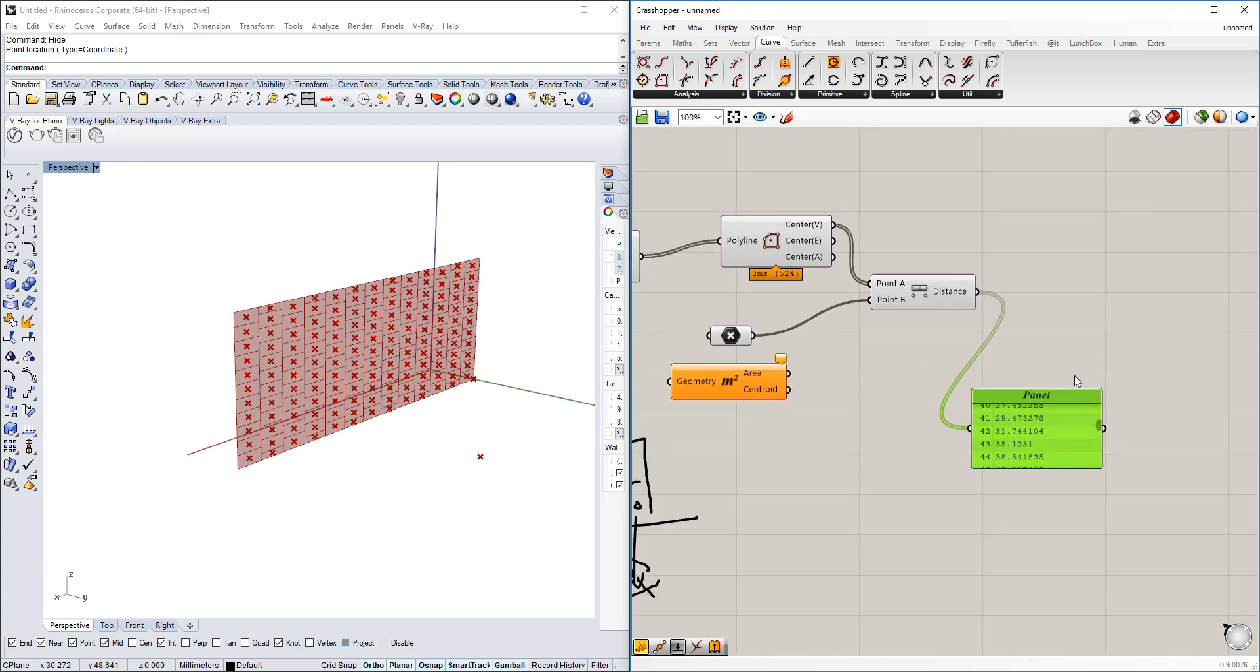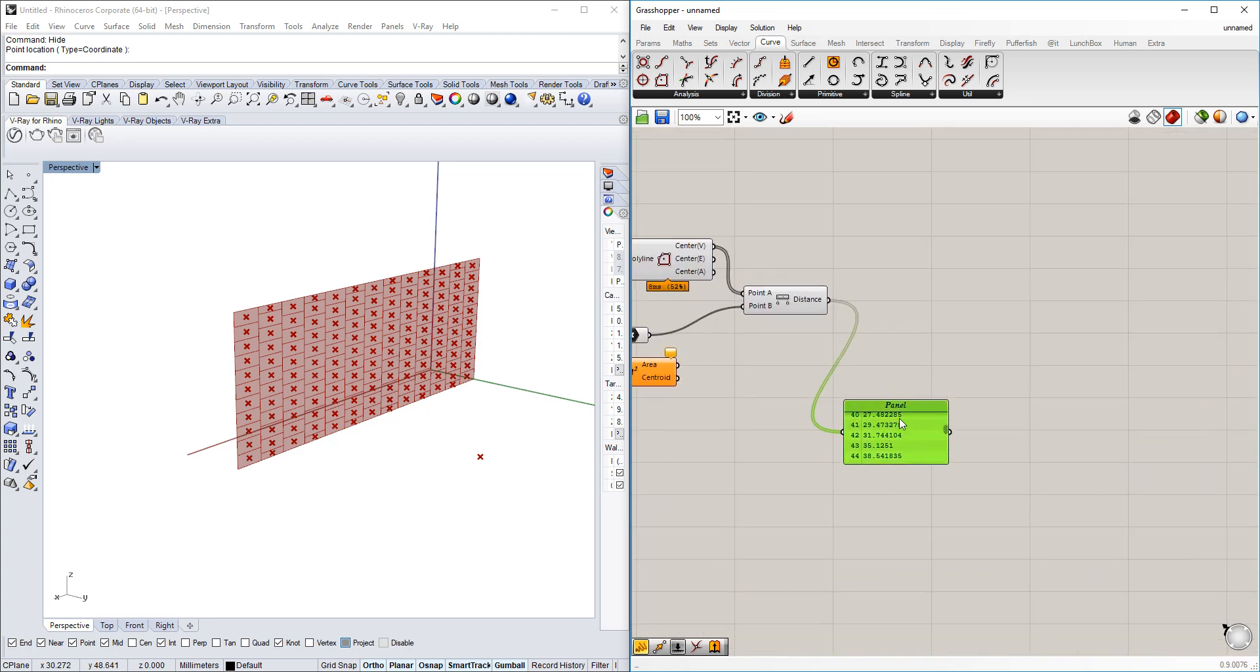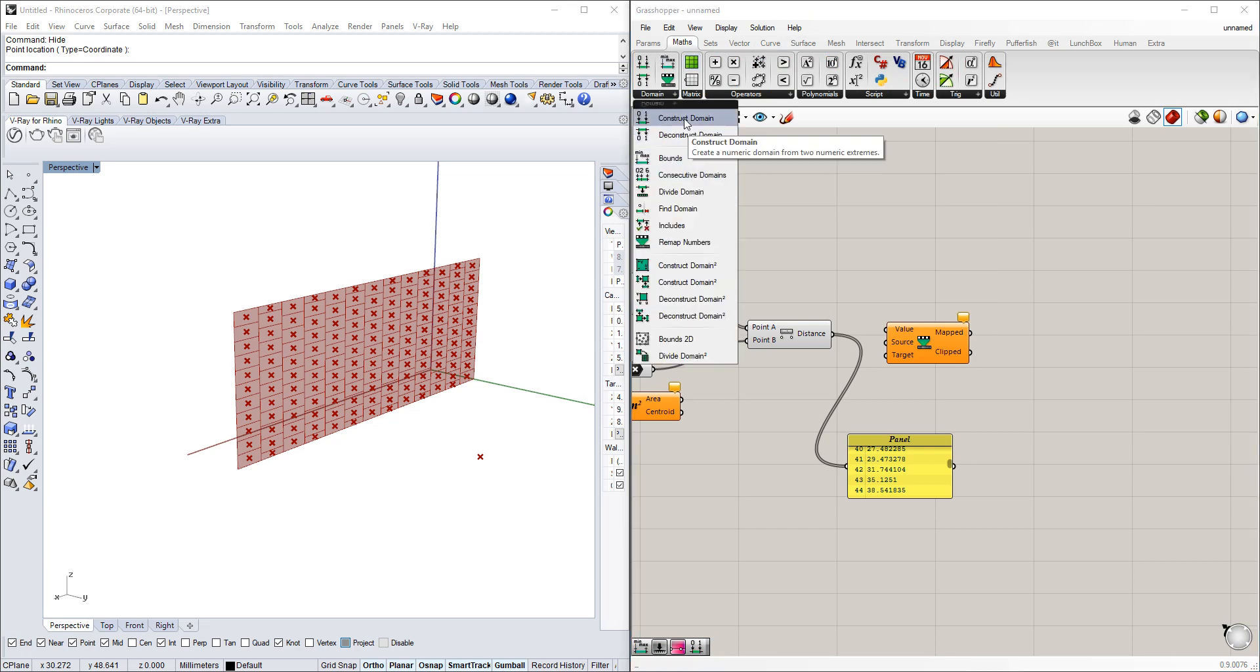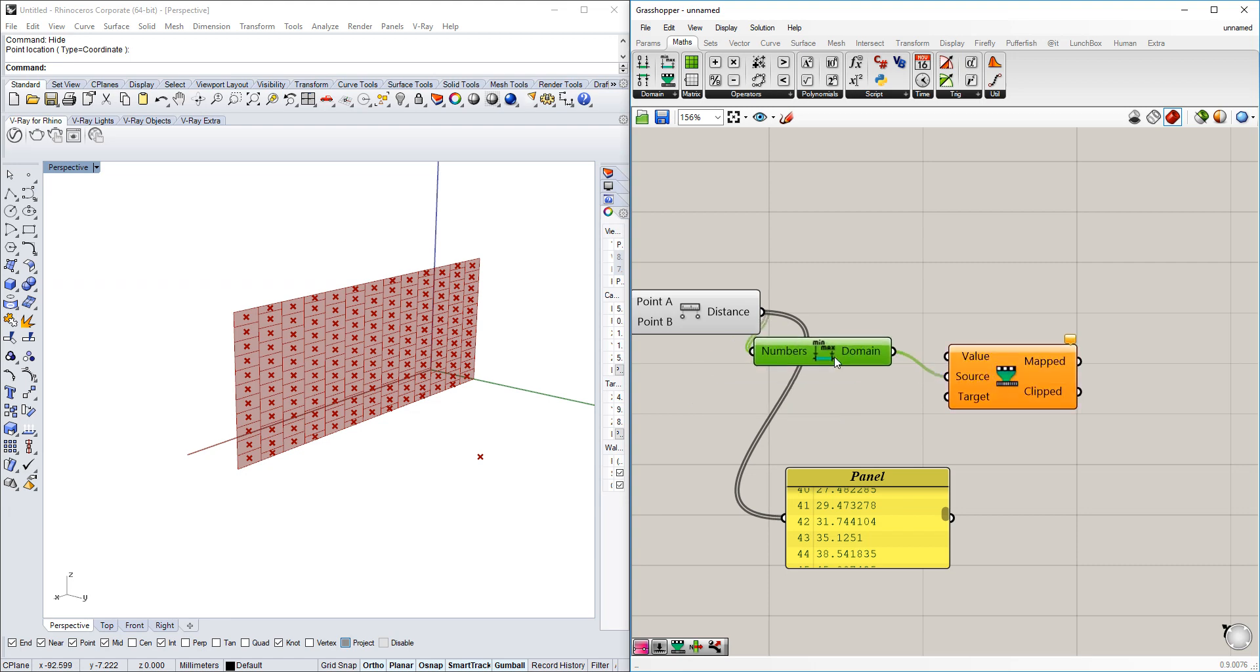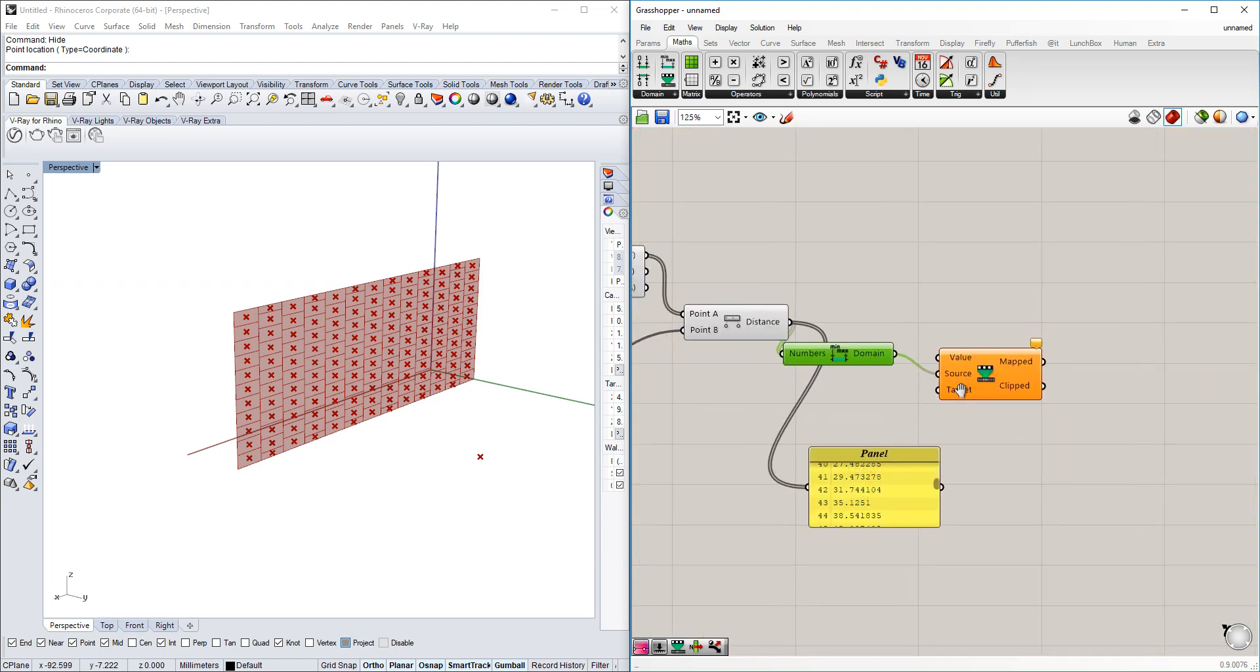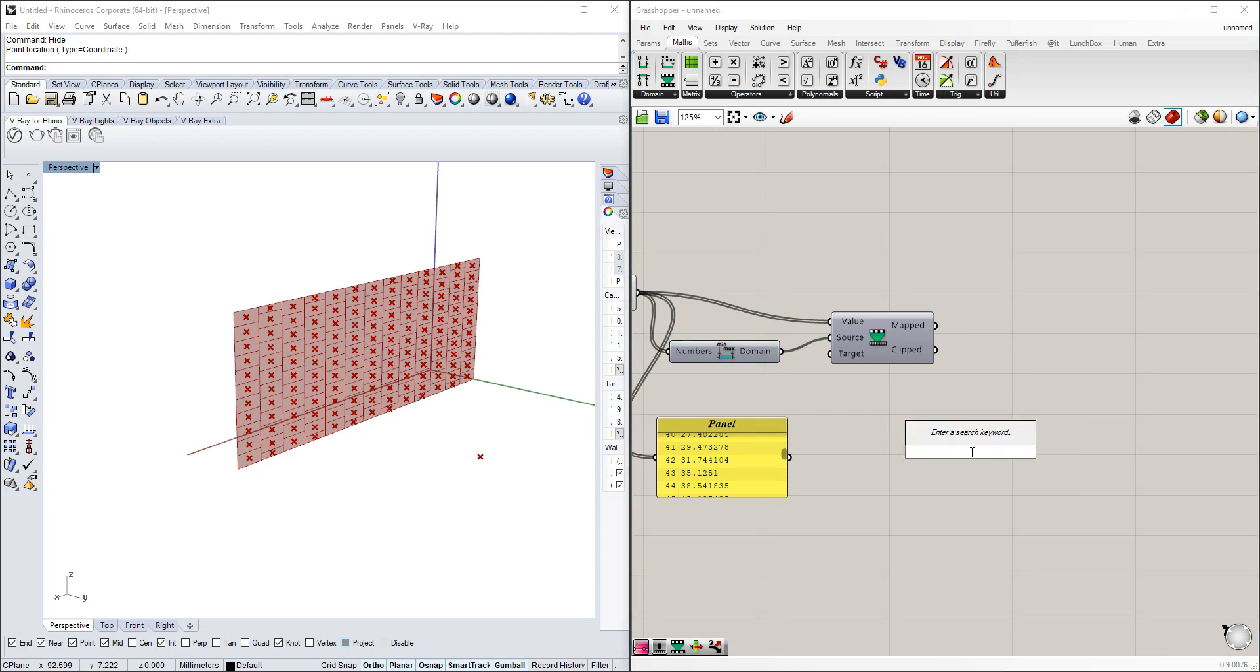Next, we're going to remap those numbers under math domain. We'll use the bounds of the domain—the source will be the lowest distance and the highest distance. The target will be how the numbers will be displayed, so the big numbers will be crunched into a smaller number space. The values are those we have here, and now we have the remapped numbers.